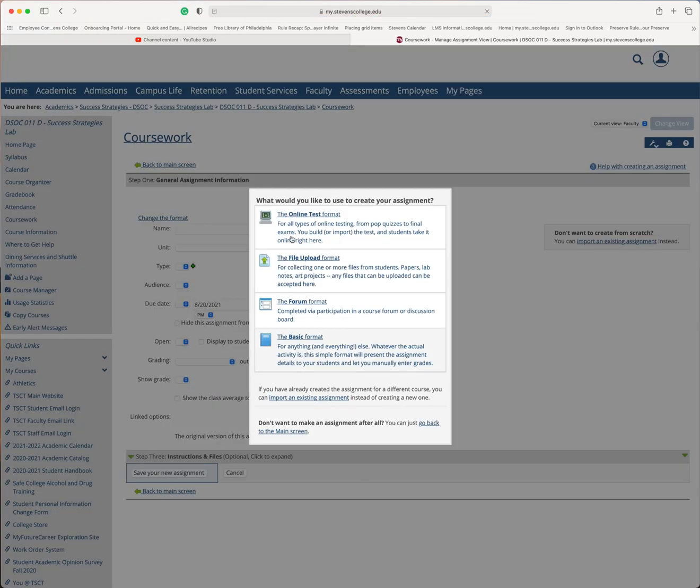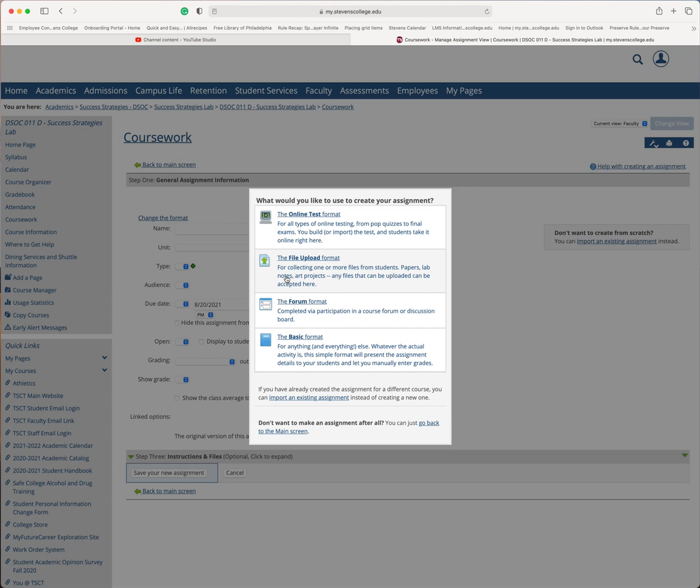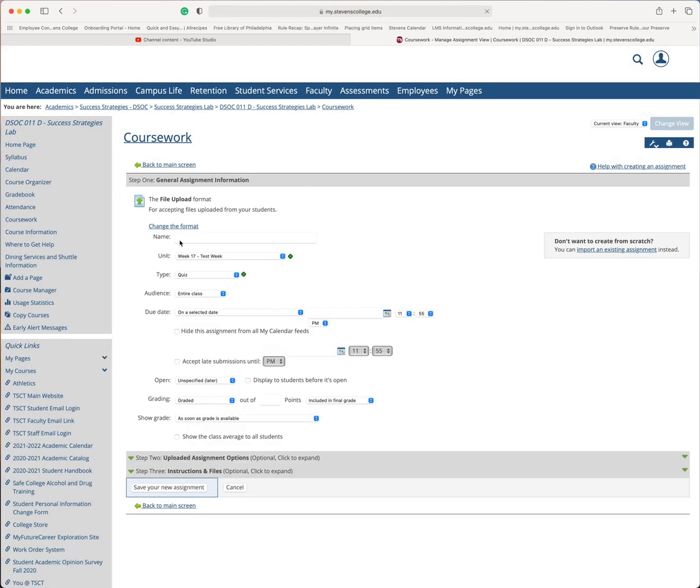I'm going to click add an assignment. I would choose the online test format for anything that I want to be automatically graded. It doesn't have to be a test. It could be just a simple exercise. If I need my students to give me a file, I'm going to choose the file upload format, or you can choose a forum or basic. Just for now, I'm going to choose file upload. And the name of this will be our test homework file.